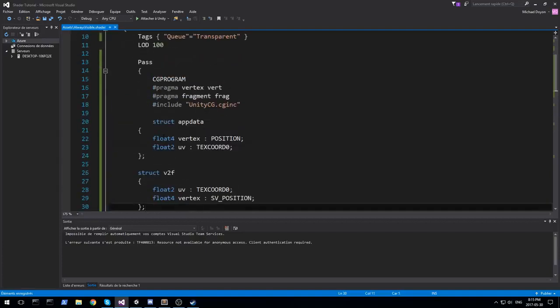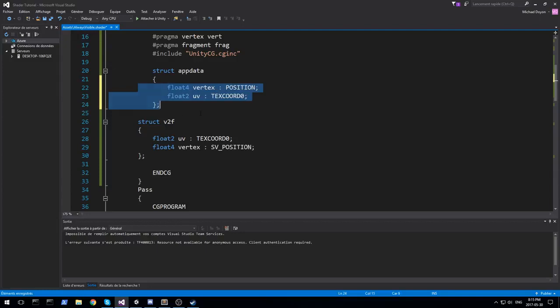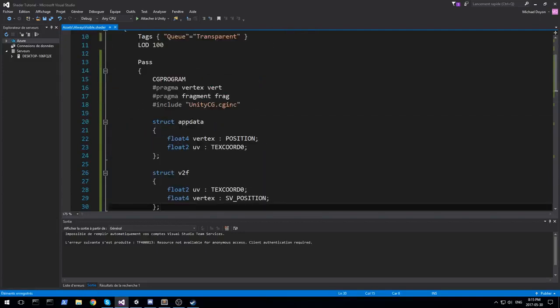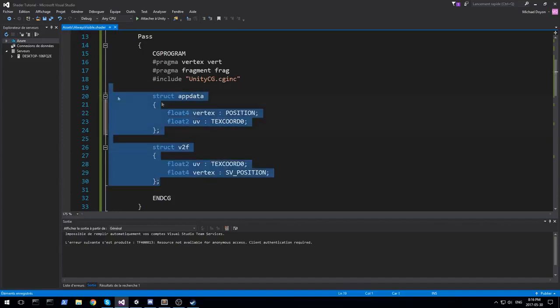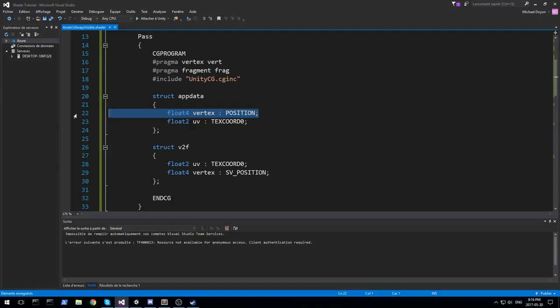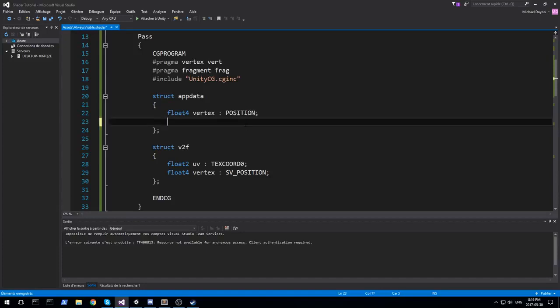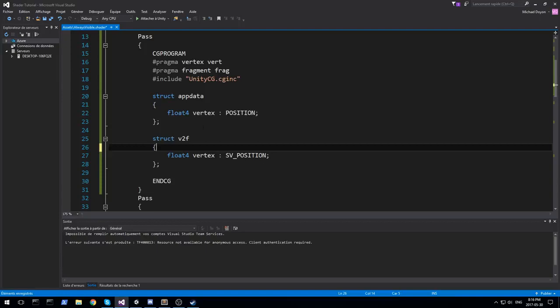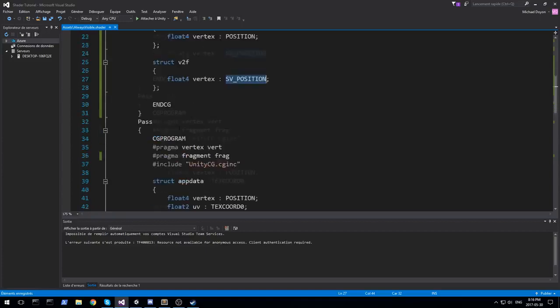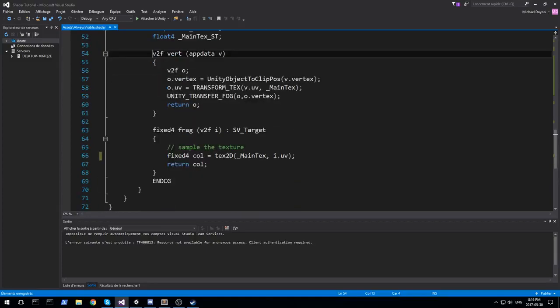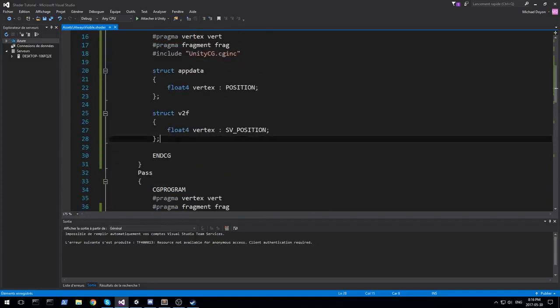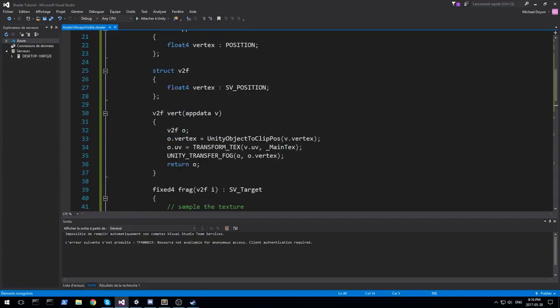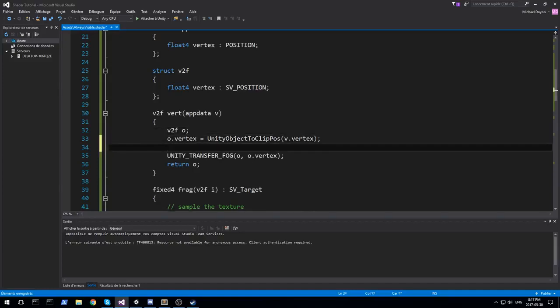For the app data, the vertex position, we do need that. We need to actually know where we're going to be rendering our object. And the UV, we actually don't because we don't actually need to sample from the texture. So I'll be removing UV from both the app data and the vertex to frag. We also need the position right here. So they're a little bit more light.